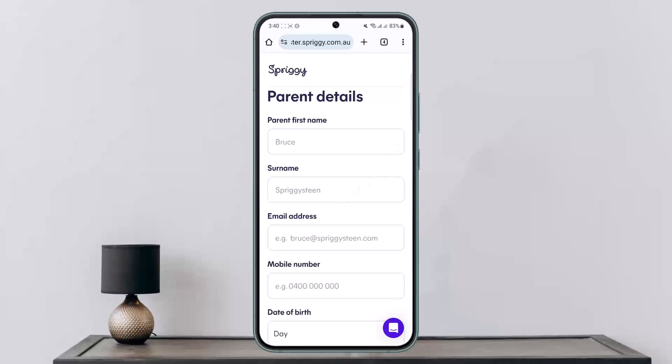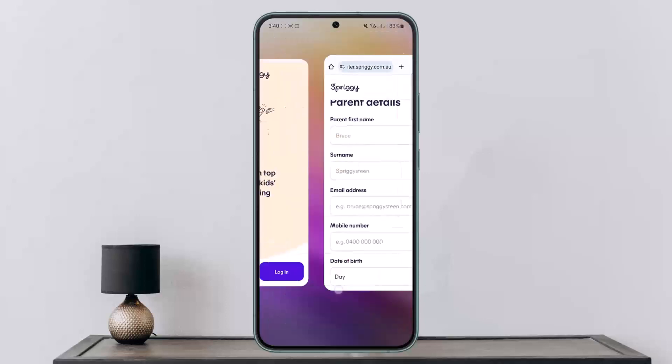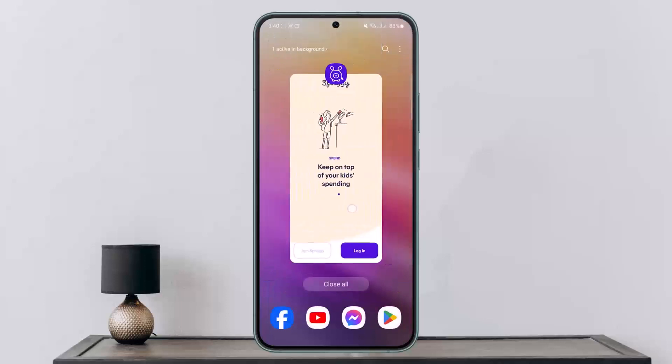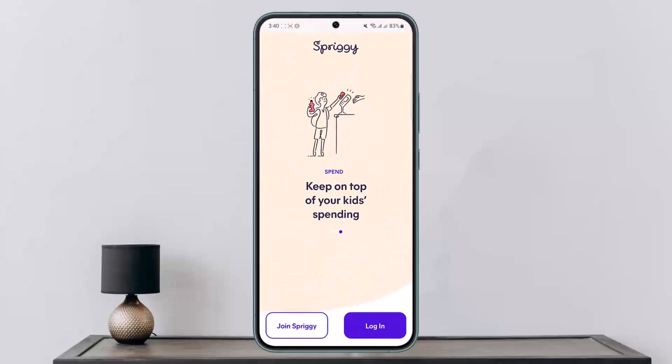Once the card arrives, you can top up the parent wallet and then activate the card. This is how you set up your Spriggy card. Hope this helped! Please like and subscribe, and leave a comment below if you have any further issues.